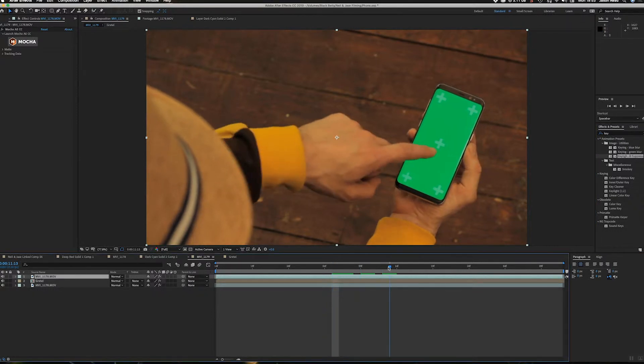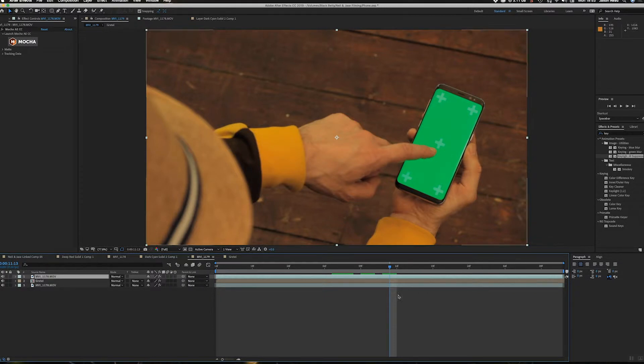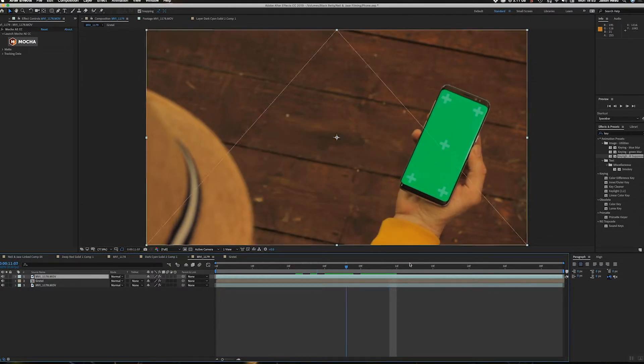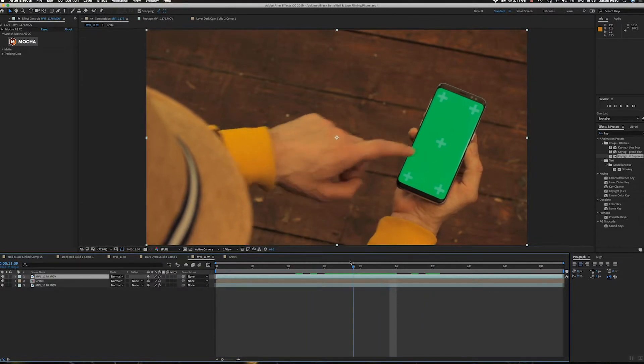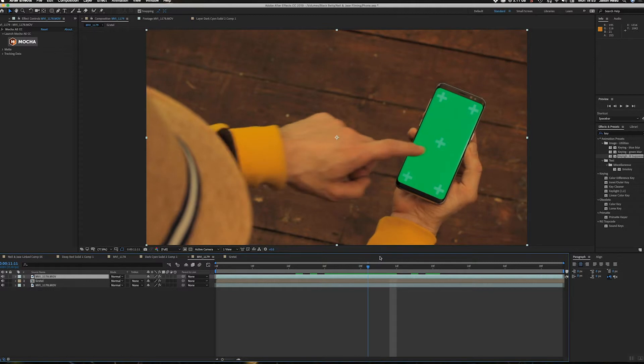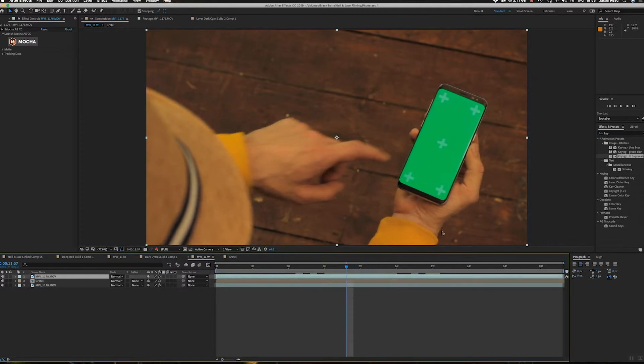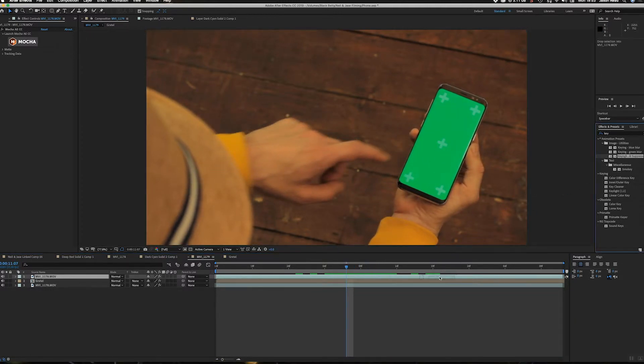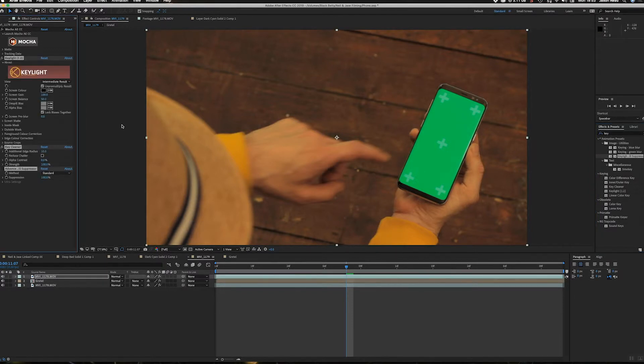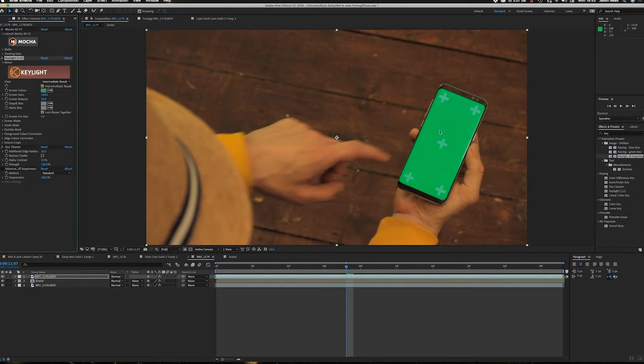Because what we'll get is we'll get some, we'll probably get some green spill around this finger. So by using the spill suppressor, that should just help clean up the effects. I'm going to drop this onto the top layer, okay, and use the eyedropper tool to select the green. Okay, now that's popped out, but we still got a little bit of green left here and we can fix this quite easily.